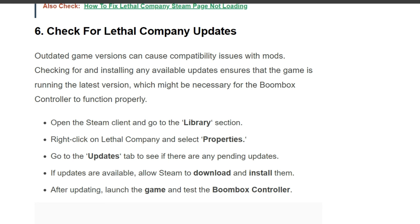Sixth solution: check for Lethal Company updates. An outdated game version can cause compatibility issues with mods. Checking for and installing any available updates ensures the game is running the latest version, which may be necessary for the Boombox Controller to function properly. Open the Steam client, go to the Library section, right-click on Lethal Company and select Properties, go to Updates to see if there are any pending updates. If updates are available, allow Steam to download and install them, then launch the game and test the controller.